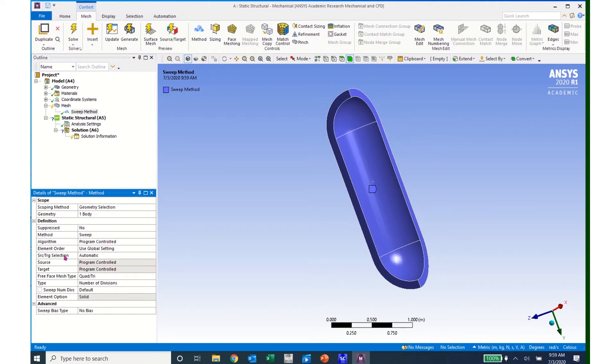Now these are the details of my swept mesh. What I want to look at here is the source and target selection.